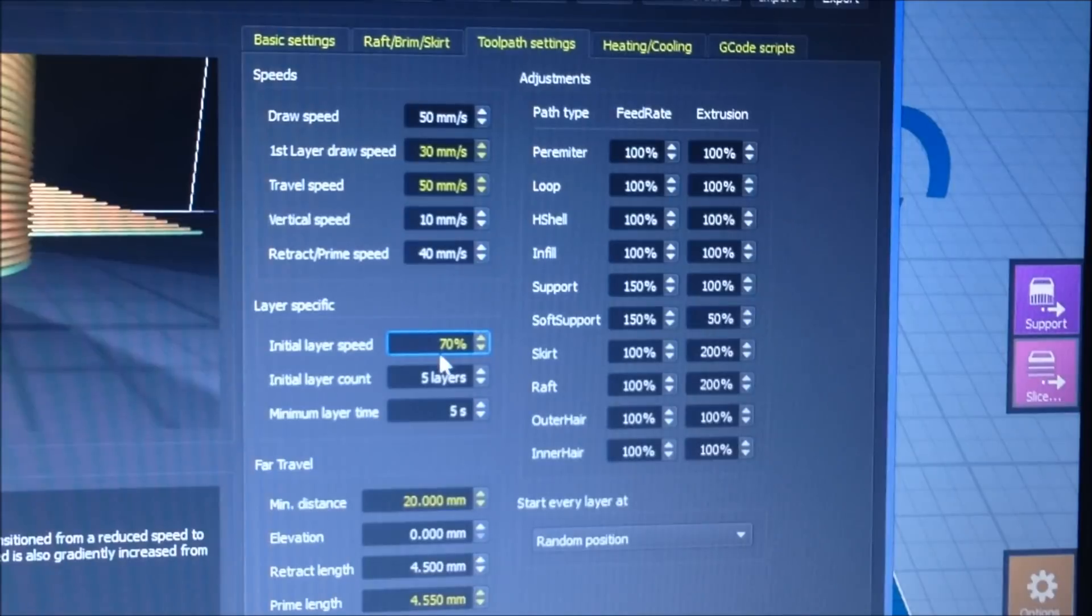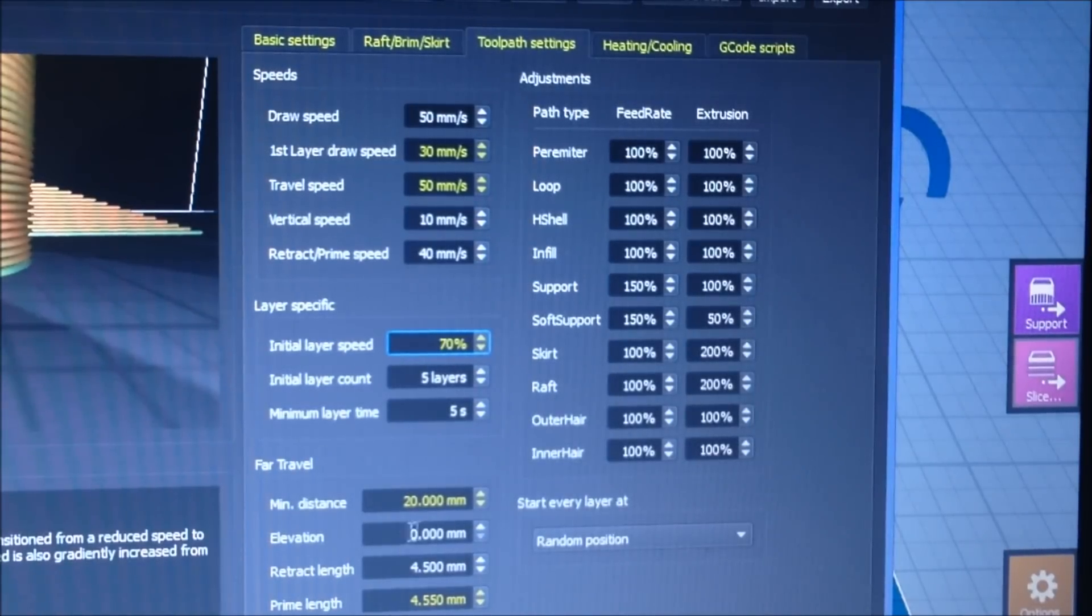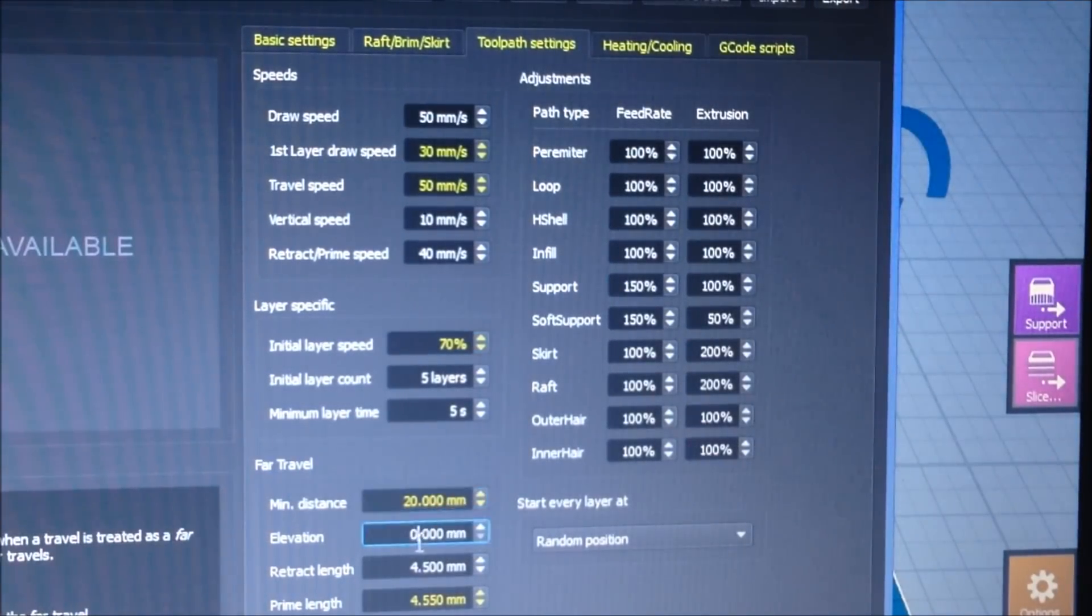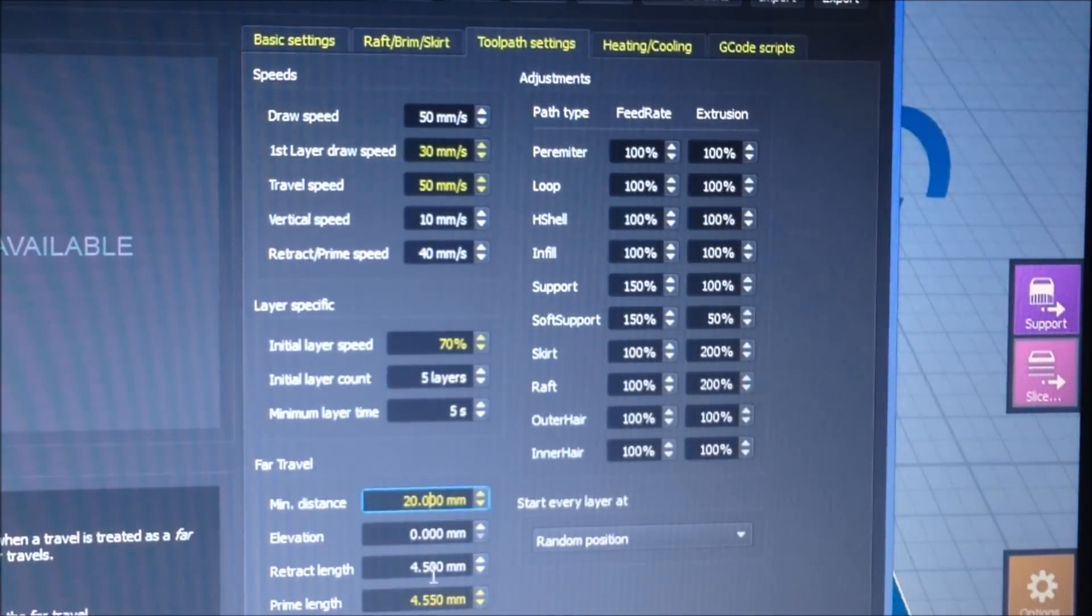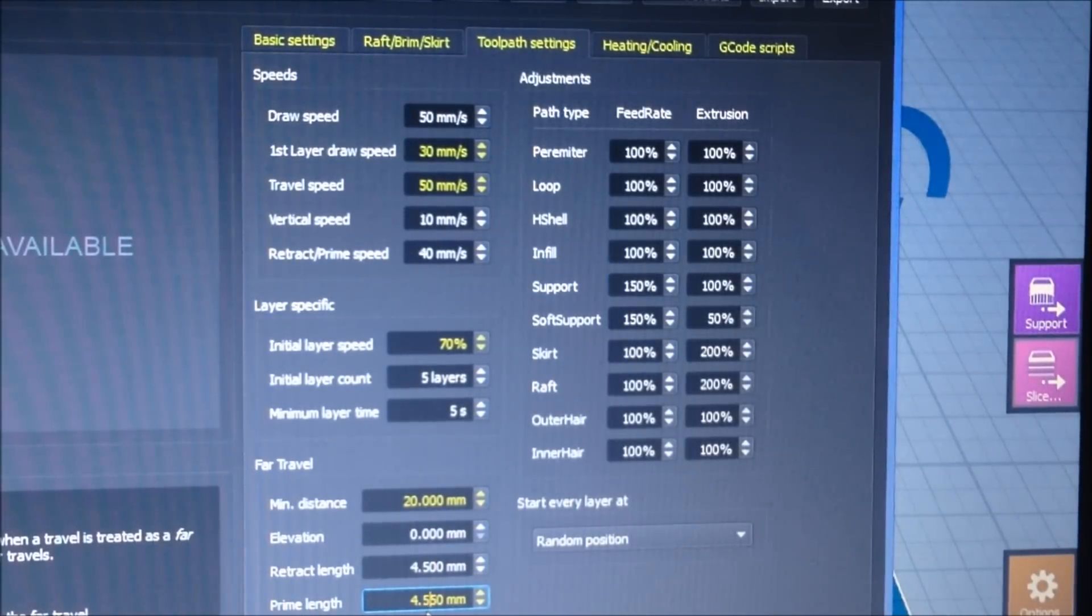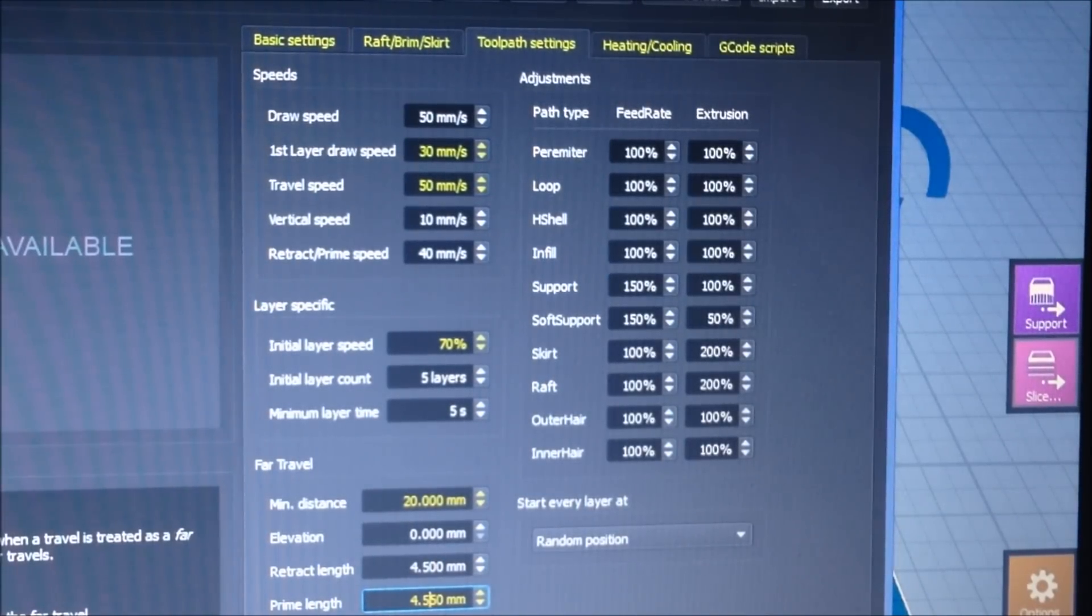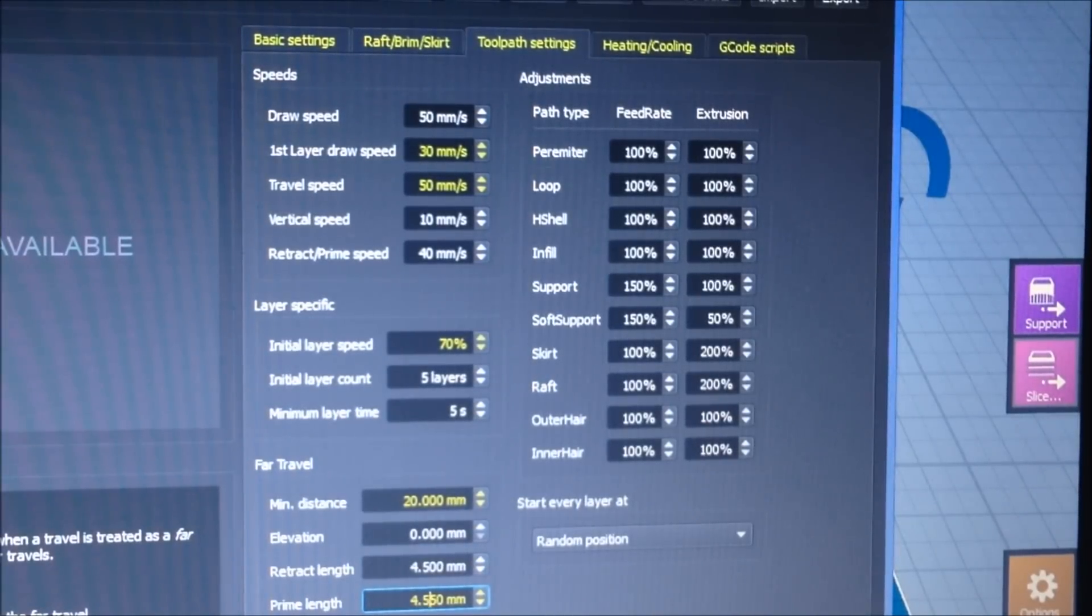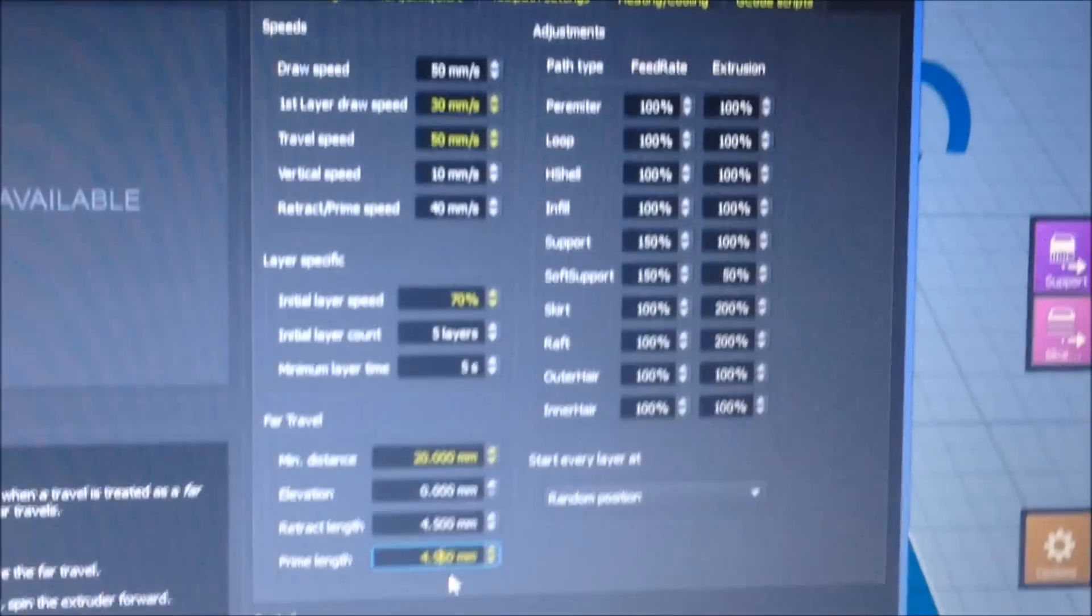For the far travel, I had to make it because usually it goes back into the head and then back out, but when it came back out it was kind of lagging so it didn't put out enough filament. So I had to bump that number up by 0.05.